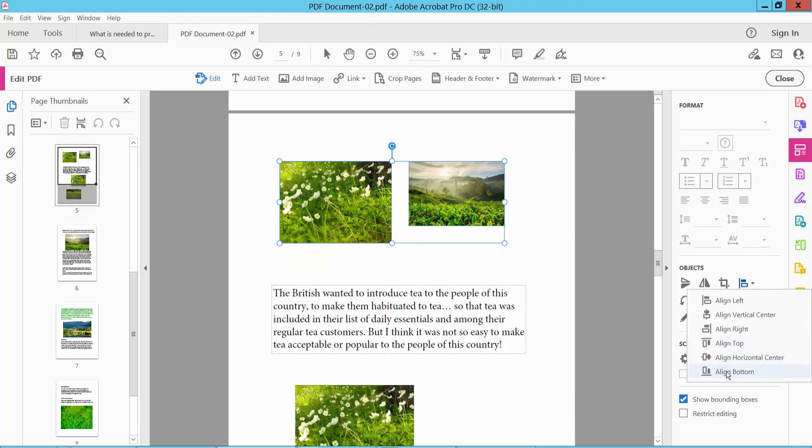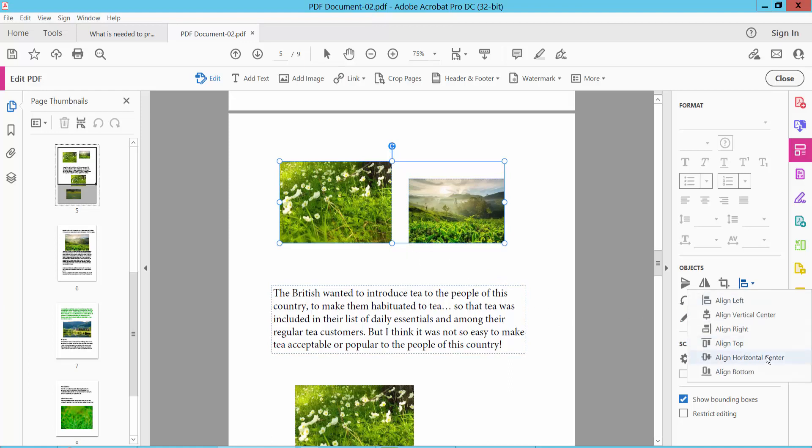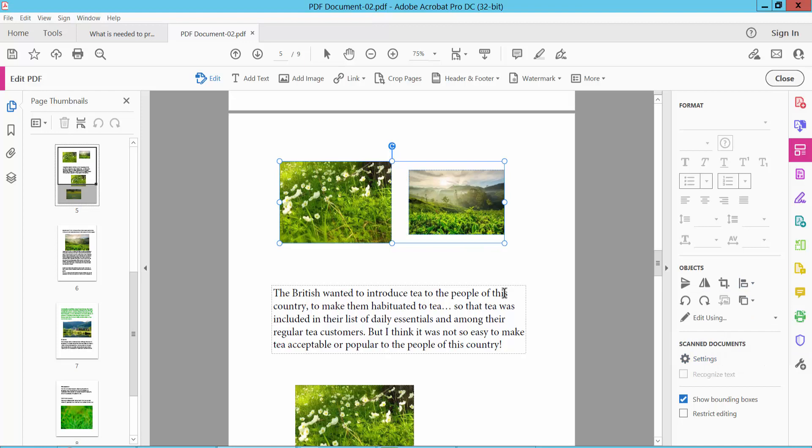Also you can align bottom. And this one now, horizontal center.